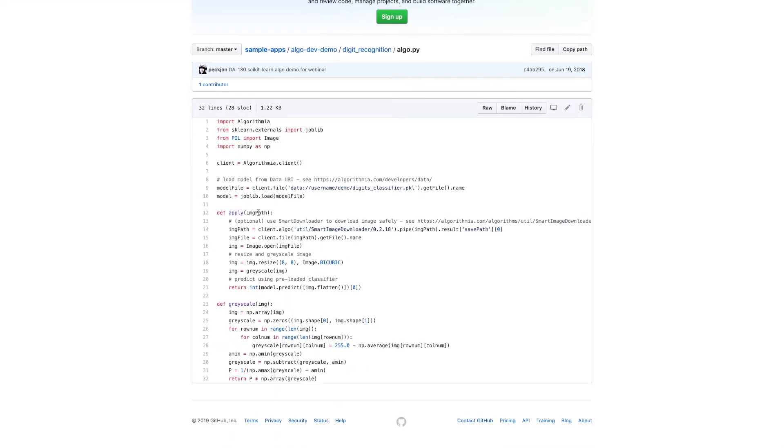It does nothing more than take an image, resize it to an 8x8 grayscale image, and then use my model that I've previously pickled to predict what number is inside that image.